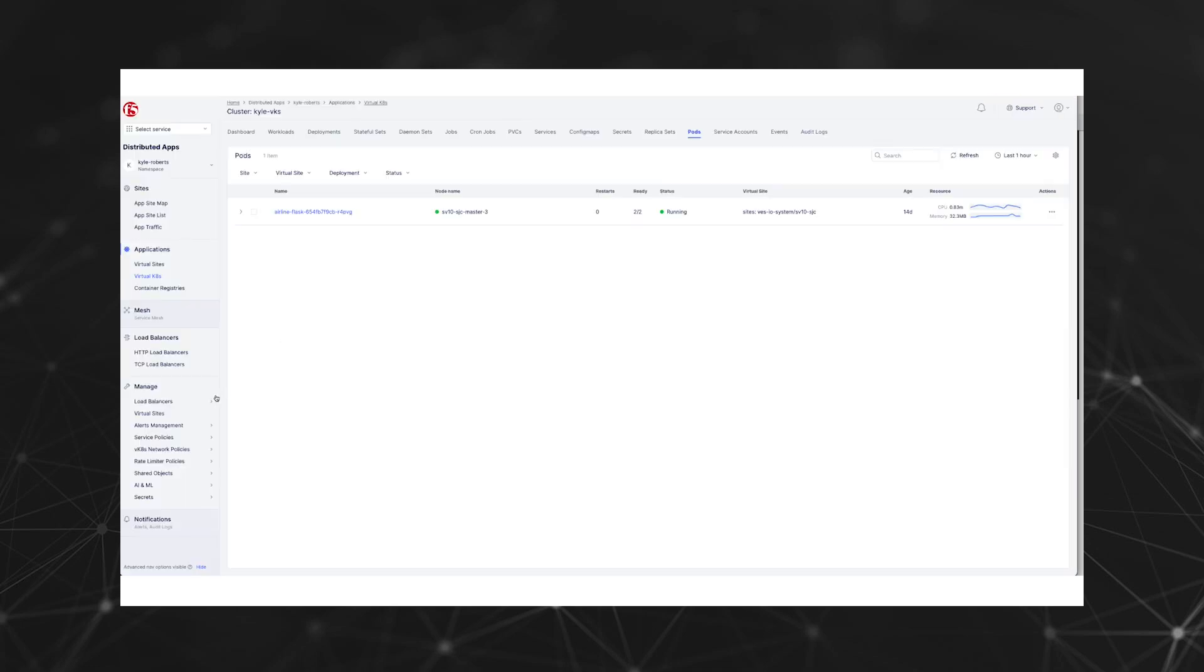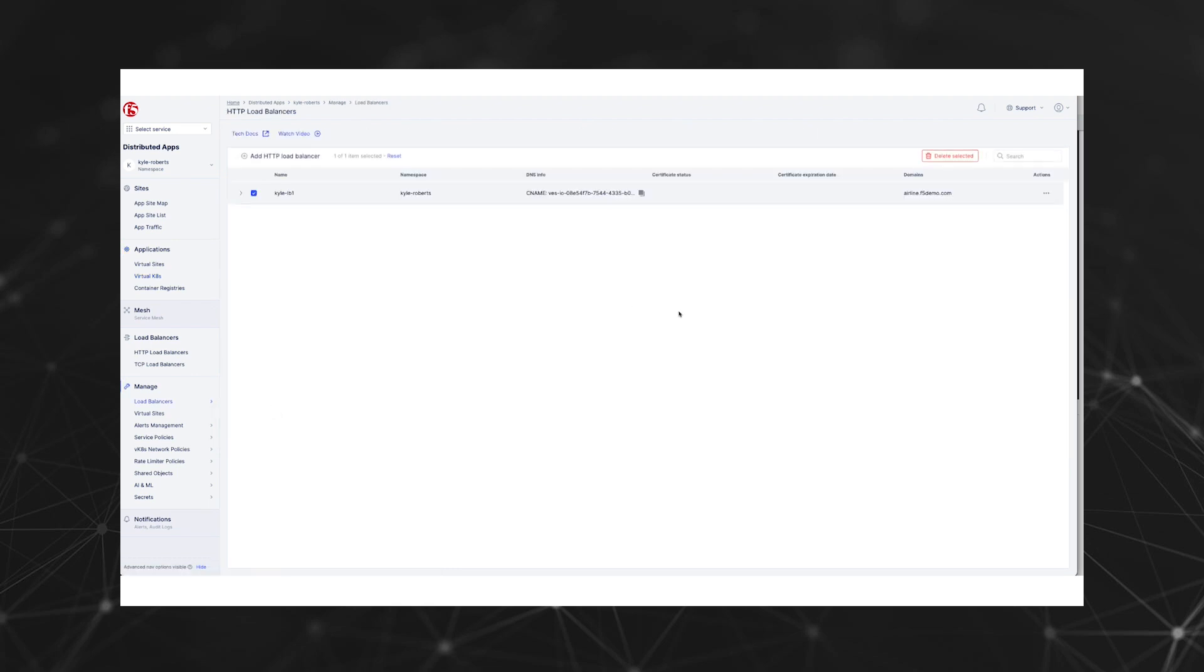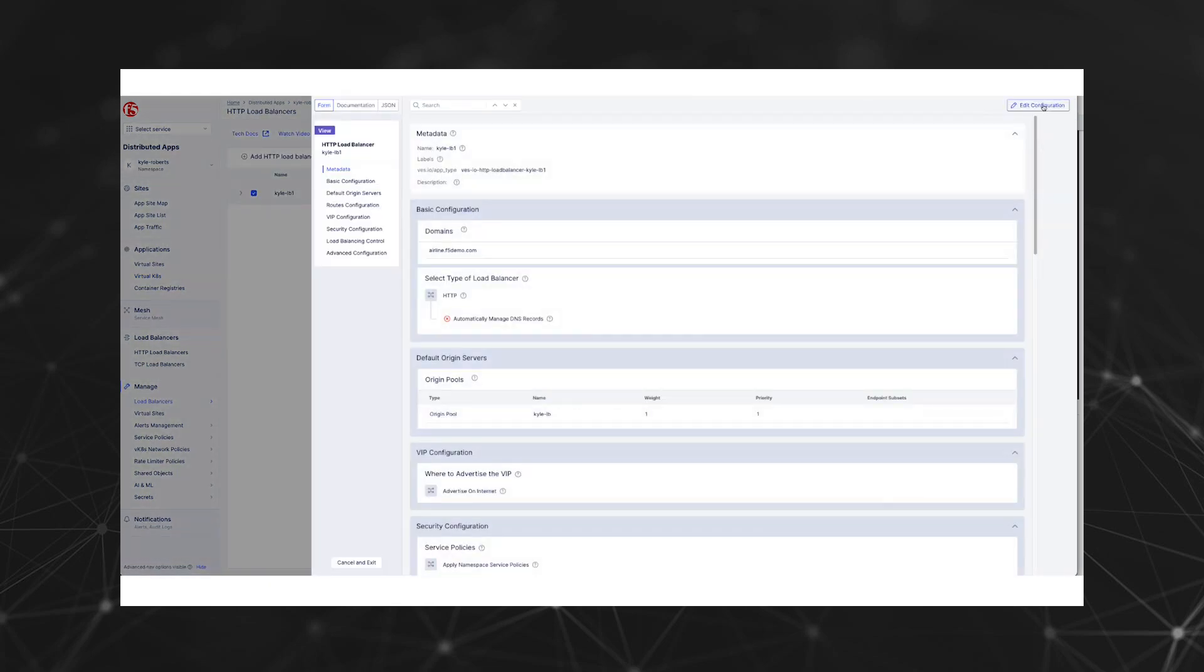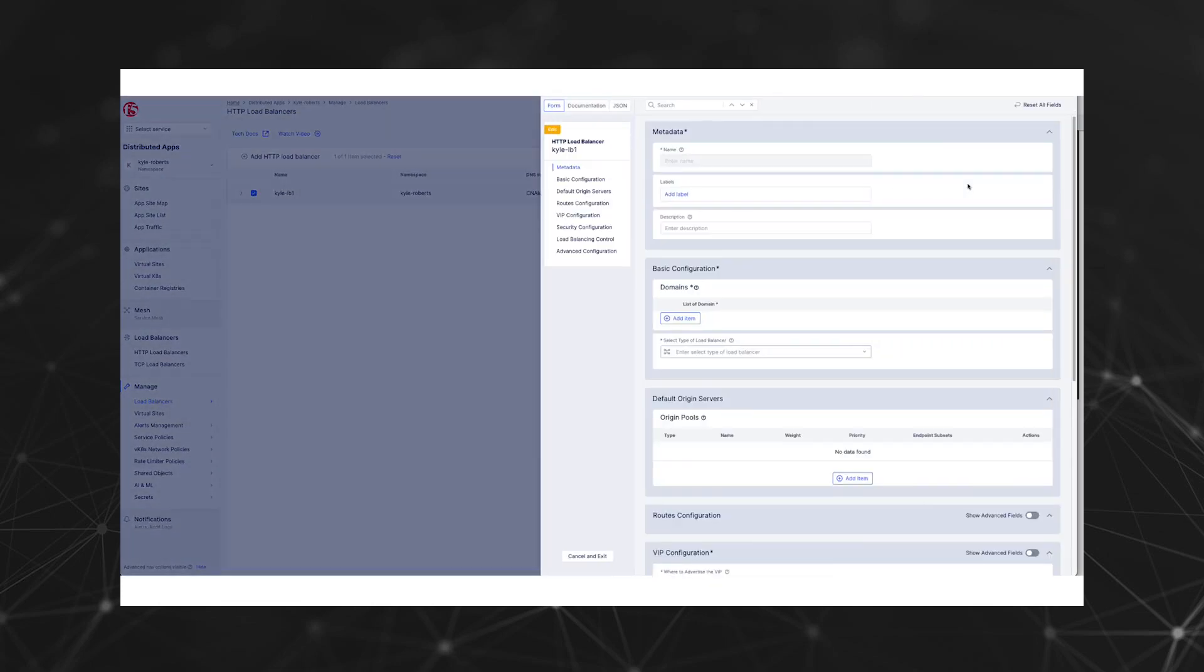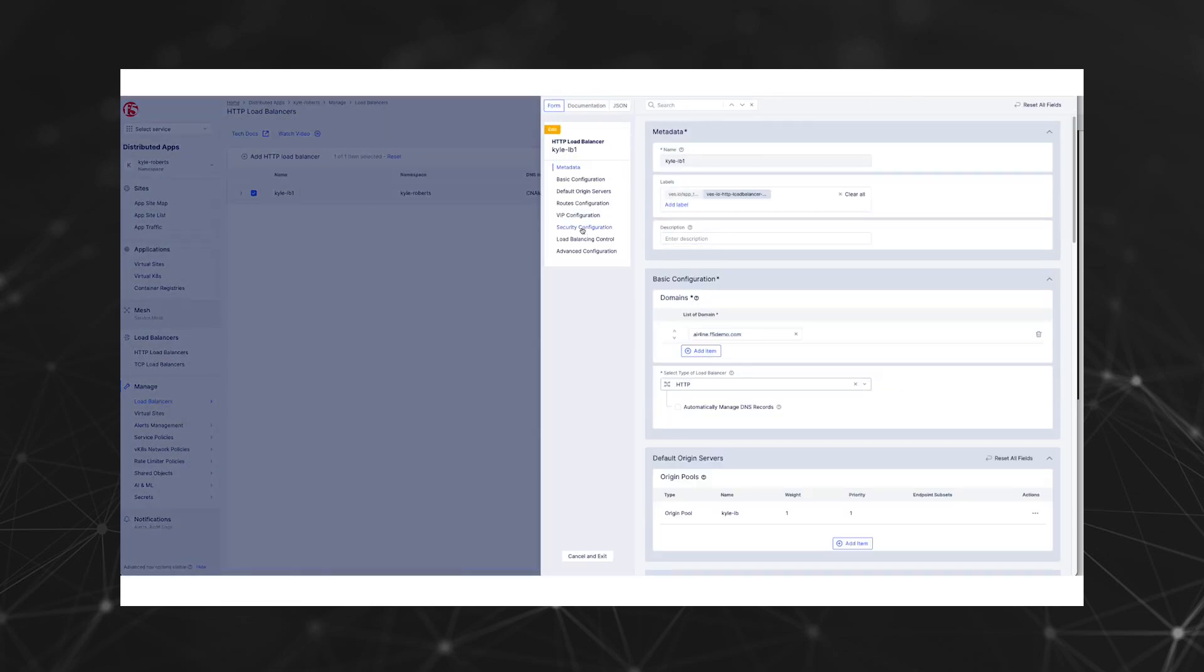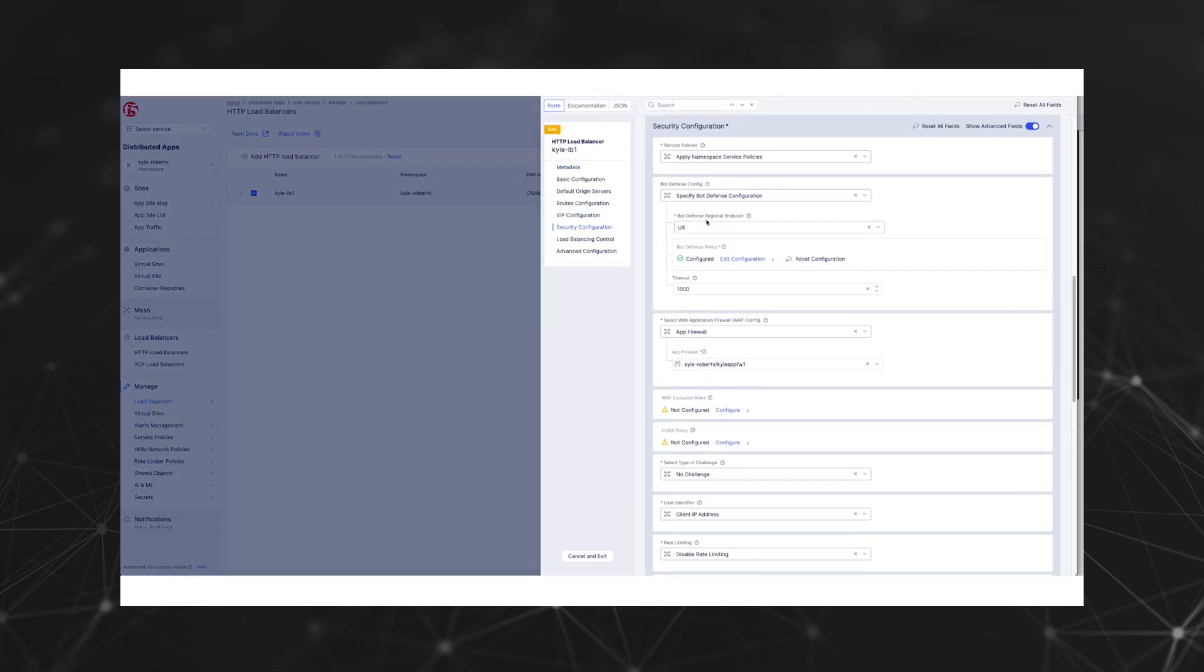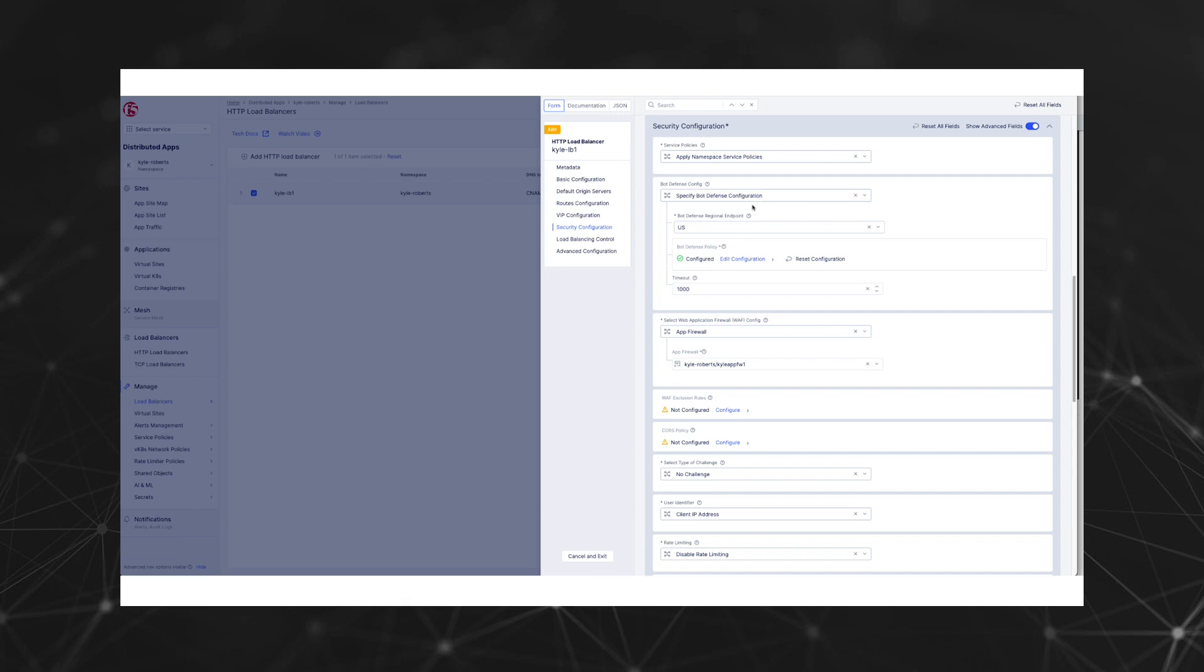Now let's take a quick look at the application and make sure it's up. Since we have pre-configured the container application as the origin behind the load balancer, the next step is to configure our Bot Defense. We can go to manage load balancers and manage the configuration. Then we'll browse to the security configuration.